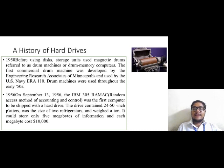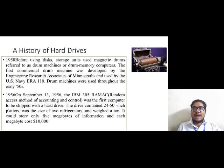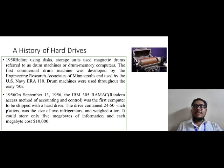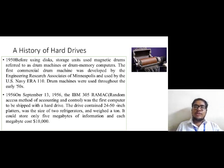Then in the year 1956, the IBM 305 RAMAC — that is Random Access Method of Accounting and Control — was the first computer that had a hard disk drive. It was developed on September 13, 1956. The speciality of this hard disk drive was that it had 24 to 50-inch platters, was the size of around two refrigerators, weighed around one ton, but could store only five megabytes of information, and each megabyte cost around ten thousand dollars.